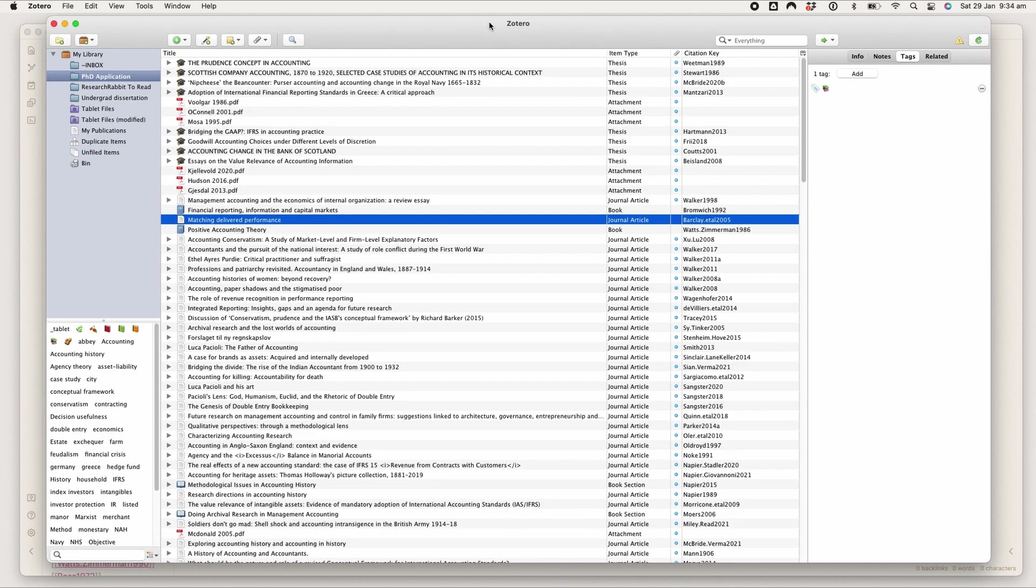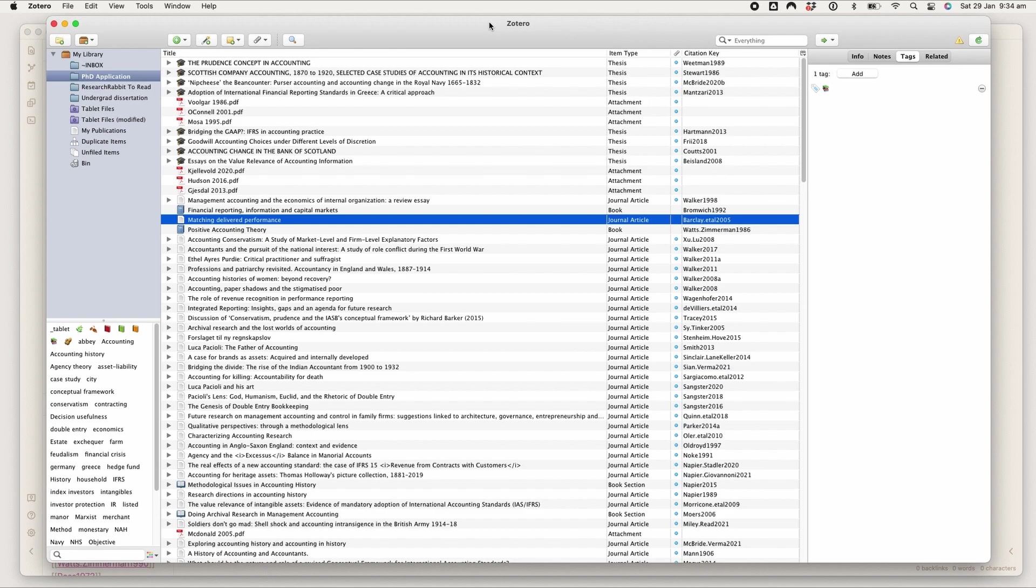Hey, hi, hello guys and welcome back to another video. In this video I'm going to be going through how I use Zotero and Obsidian for my literature notes and for organizing my literature.